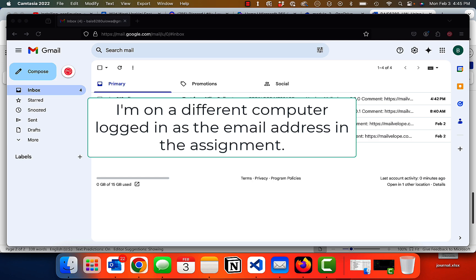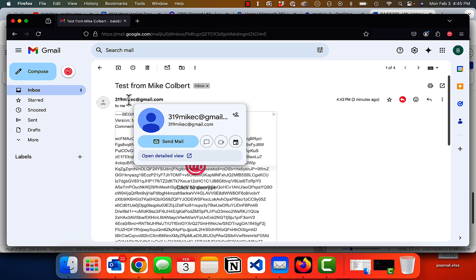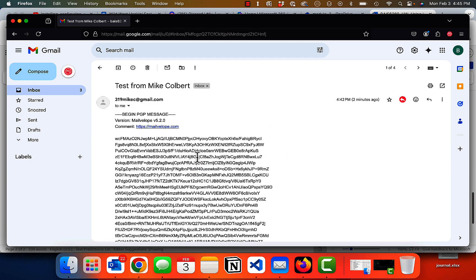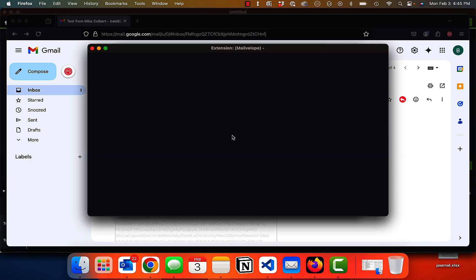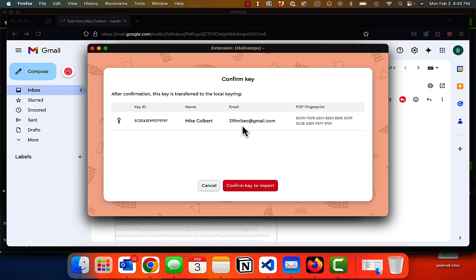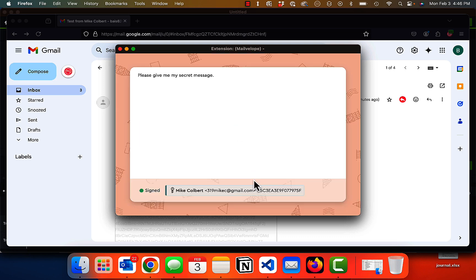So now I can see that the mail has arrived. And if I click into it, I can see the ciphertext underneath here — so nobody's able to decipher what that means. If I click it to decrypt, it will import the public key from the other account, from the 319 mic seat. Now it wants the password for my public key, private key pair as the instructor, as the BIS6280 account. So let me put that in there. And I can see the message that was sent.